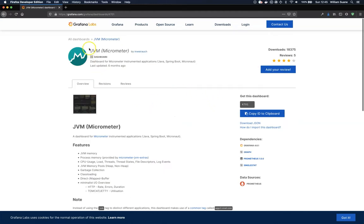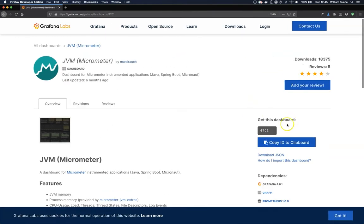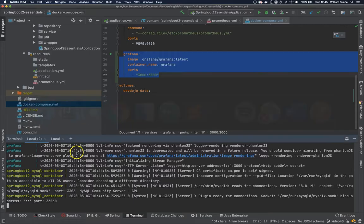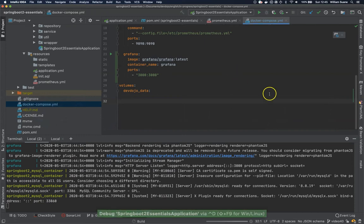Just leave this for now. What's important is this number 4701. Let me increase a little bit the font size here. 4701. So now that we have everything running, let's start the application.